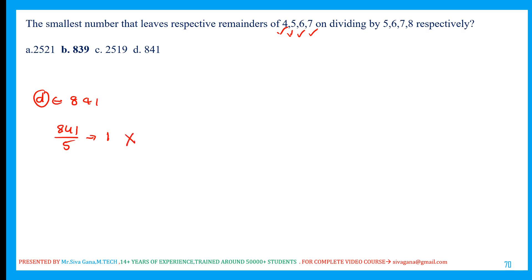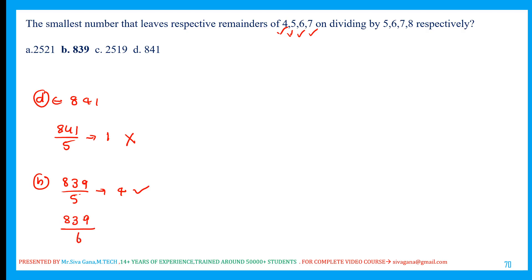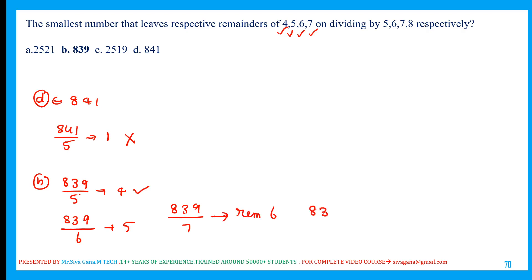The next option is 839. 839 divided by 5 gives remainder 4 — that's what we need. Next, 839 divided by 6 gives remainder 5. Then 839 divided by 7 gives remainder 6. And 839 divided by 8 gives remainder 7. All conditions are satisfied — remainders 4, 5, 6, and 7. So whenever the least number is required, check the options starting from the smallest.